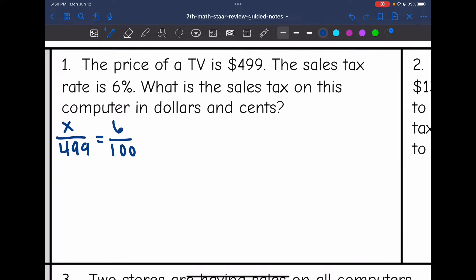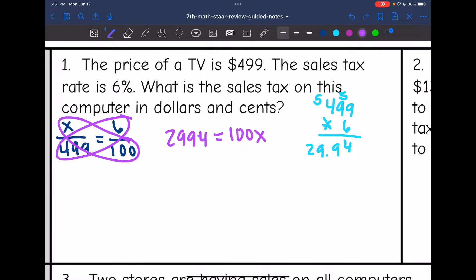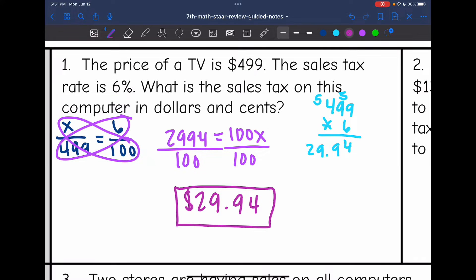Now I'm going to solve this using cross multiplication. I'm going to do 6 times 499 and then set it equal to x times 100, which is 100x. I get that 2,994 is equal to 100x. My last step to find x is to divide by 100, and 2,994 divided by 100 would be $29.94 for the tax on that $499 TV.